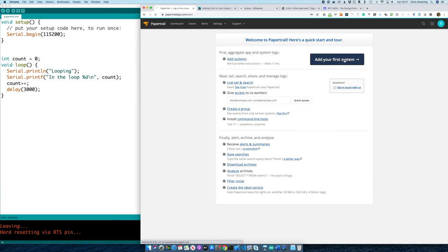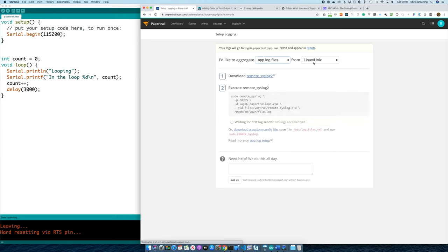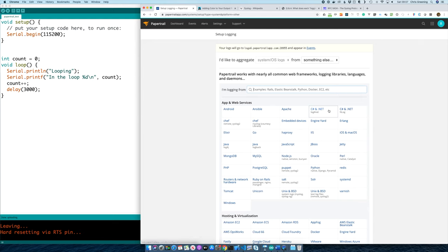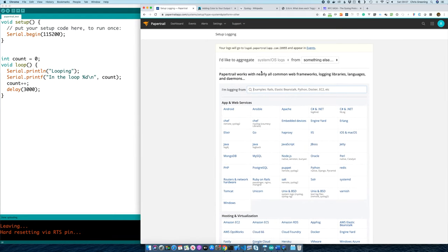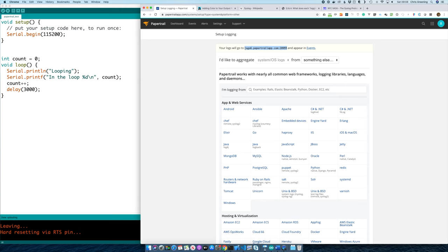So that's our Papertrail account created. Let's add a system to Papertrail. You can see it supports various different types of logging — you can set up a system log from anywhere, and it has all these integrations. Obviously there's no integration with Arduino, so what we're going to do is integrate at a lower level. To do that, all you have to do is send a UDP packet to the specified host and port. The first thing we'll do is get WiFi up and running on our Arduino system and try sending a UDP message to this endpoint.